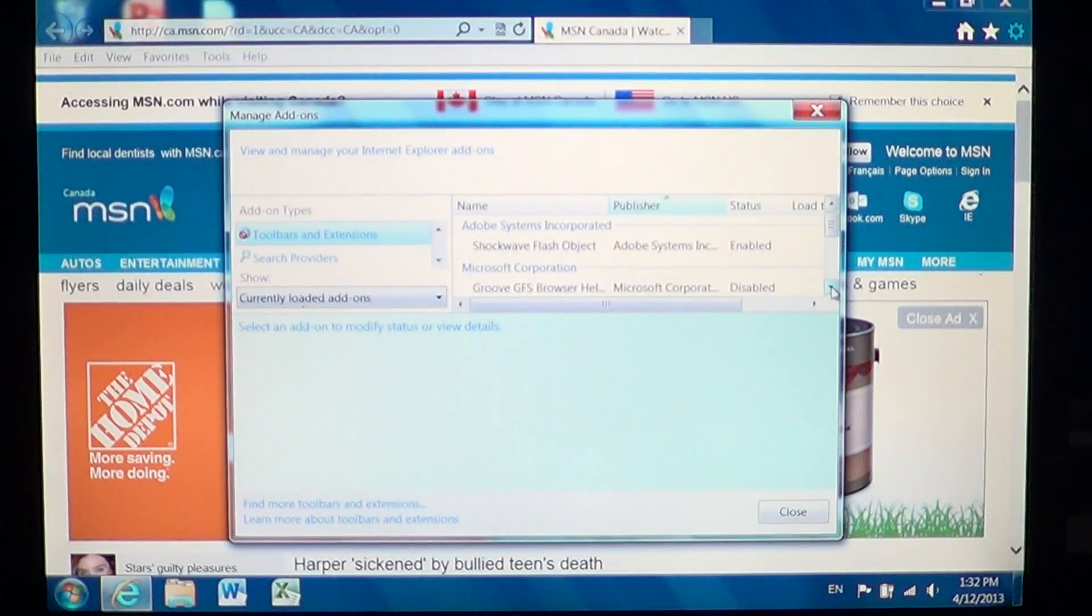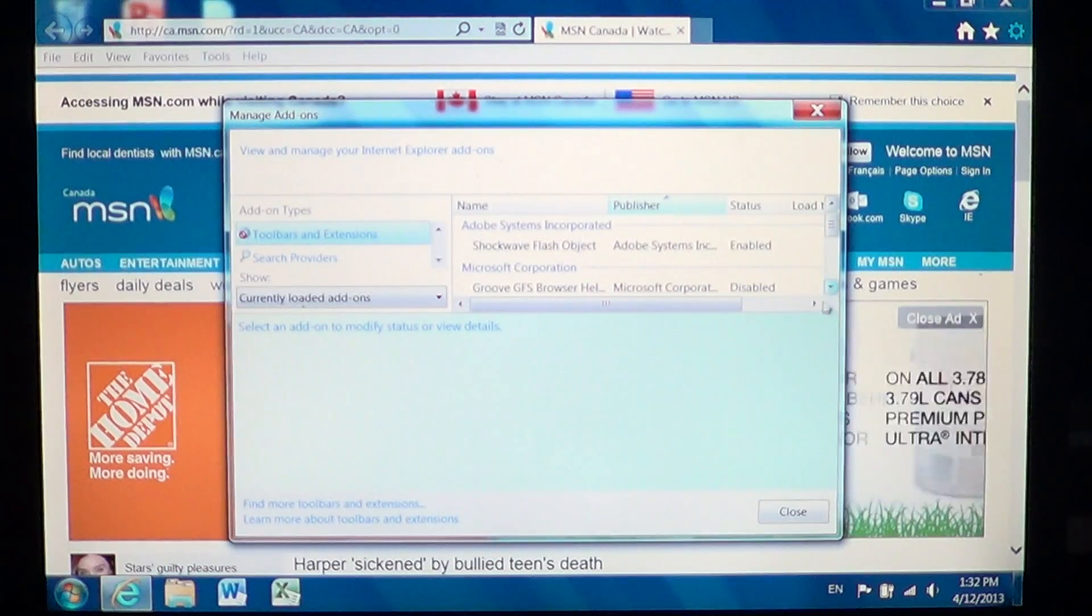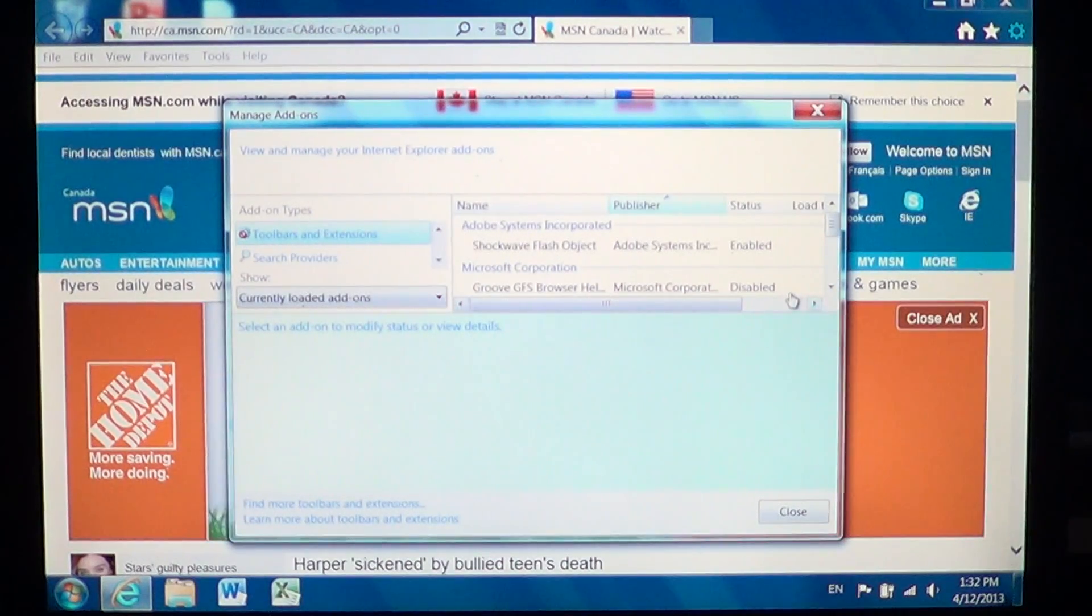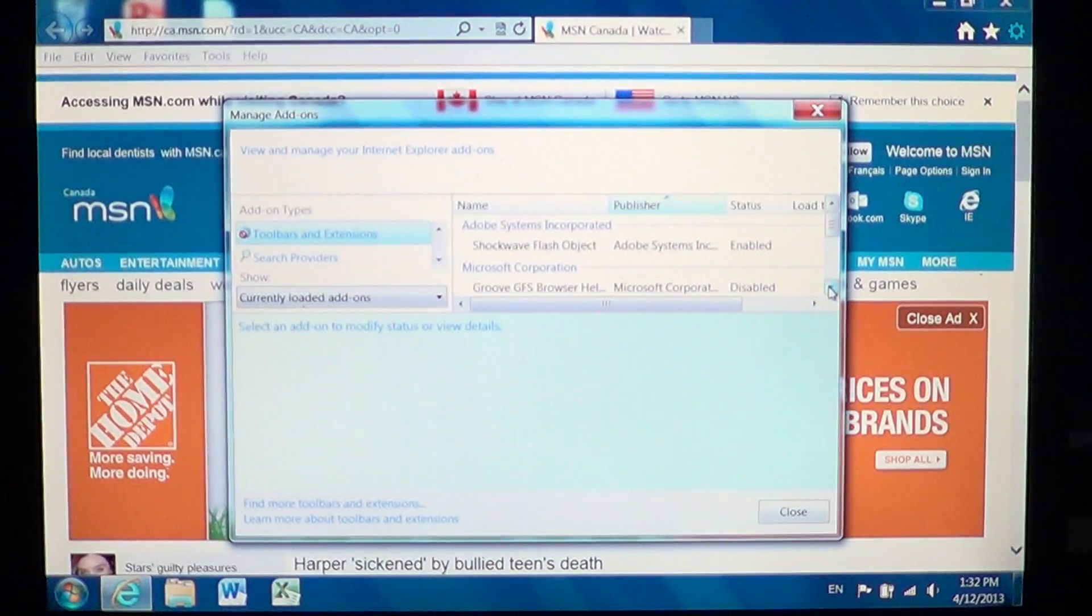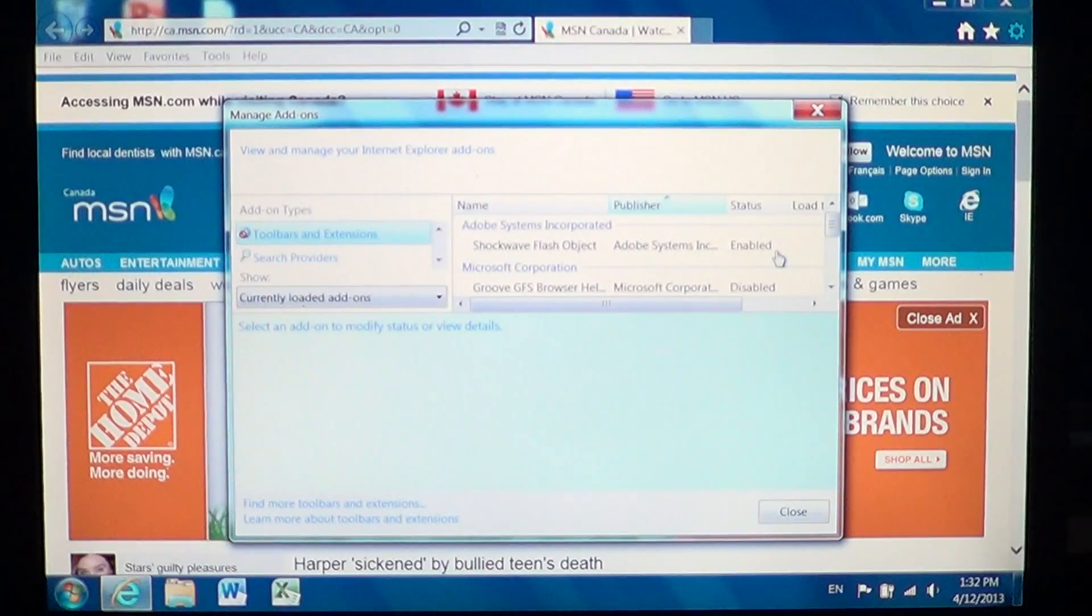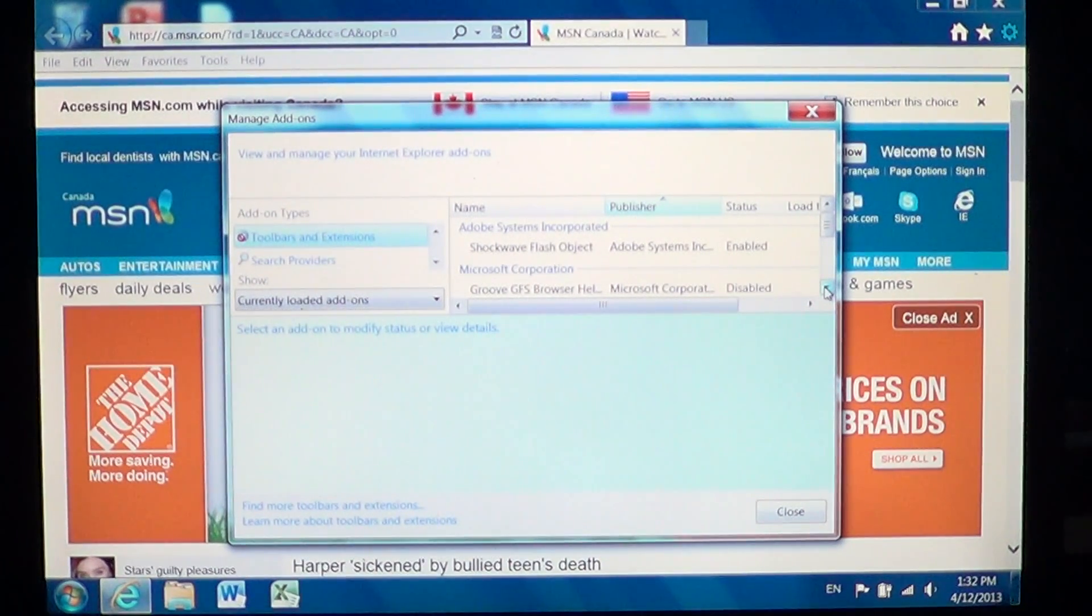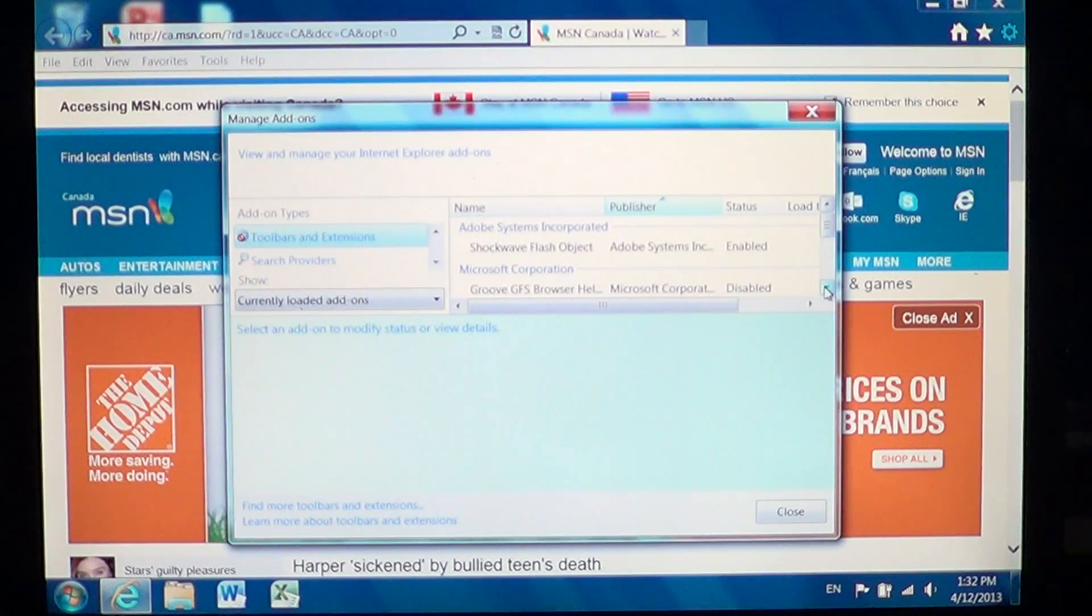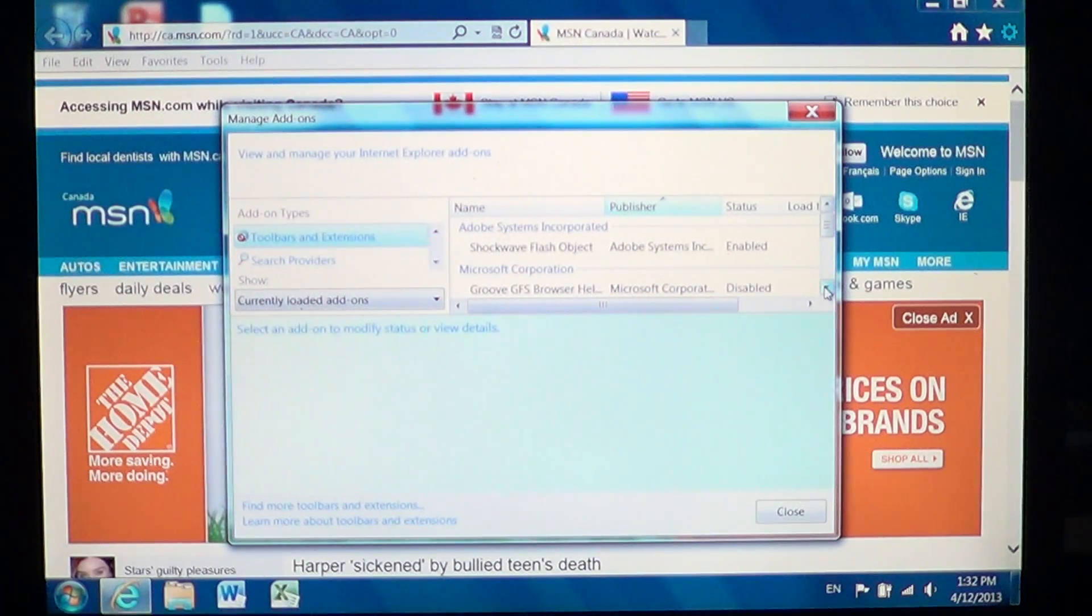So when you click there, go into manage add-ons, and you'll see toolbars and extensions are going to be written here in that little window. You're gonna check what's there and what's useful or not. If you're not sure if something is useful, what you could do is disable it, close Internet Explorer.